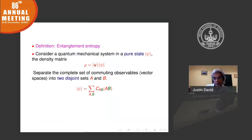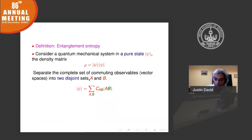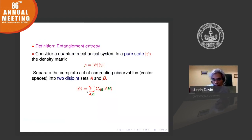Suppose you have the Hilbert space of the quantum mechanical system and you divide it into two disjoint sets — call them A and B. Then you write the wave function as a linear combination of the complete sets of A and B, separating them.